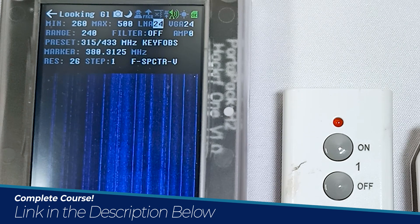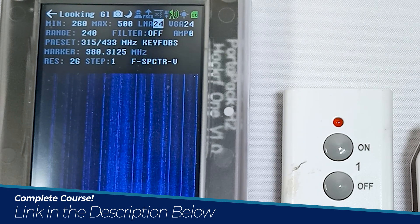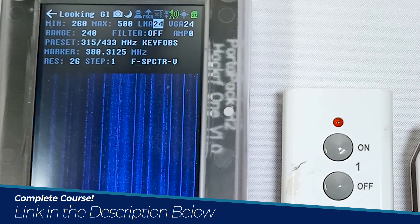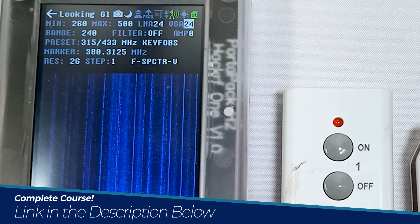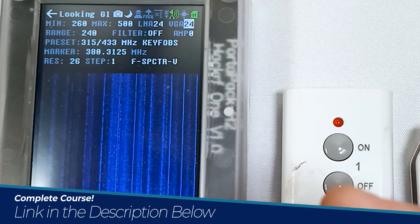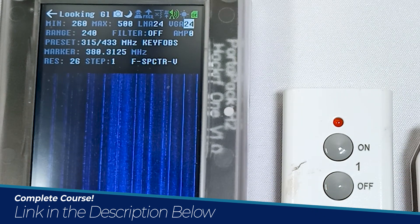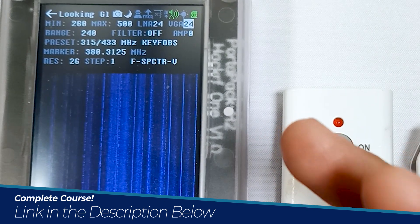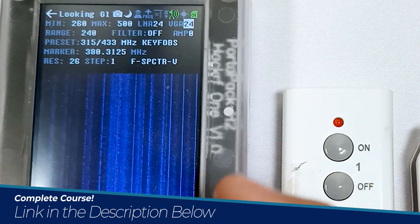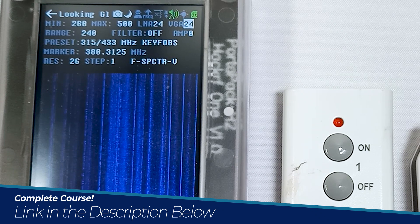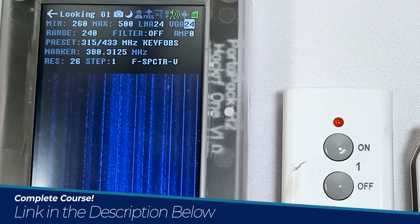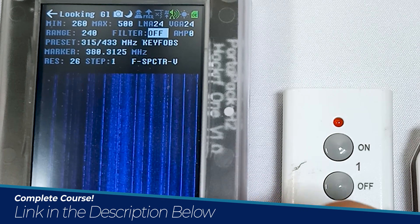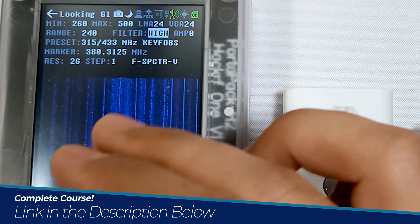Now let's go through LNA and VGA. LNA is a low noise amplifier — it's like a high quality microphone to pick up a quiet sound. VGA stands for variable gain amplifier, and it's like the volume on your headphones to control how loud you hear the sound picked up by the microphone. We always use the combination of LNA and VGA.